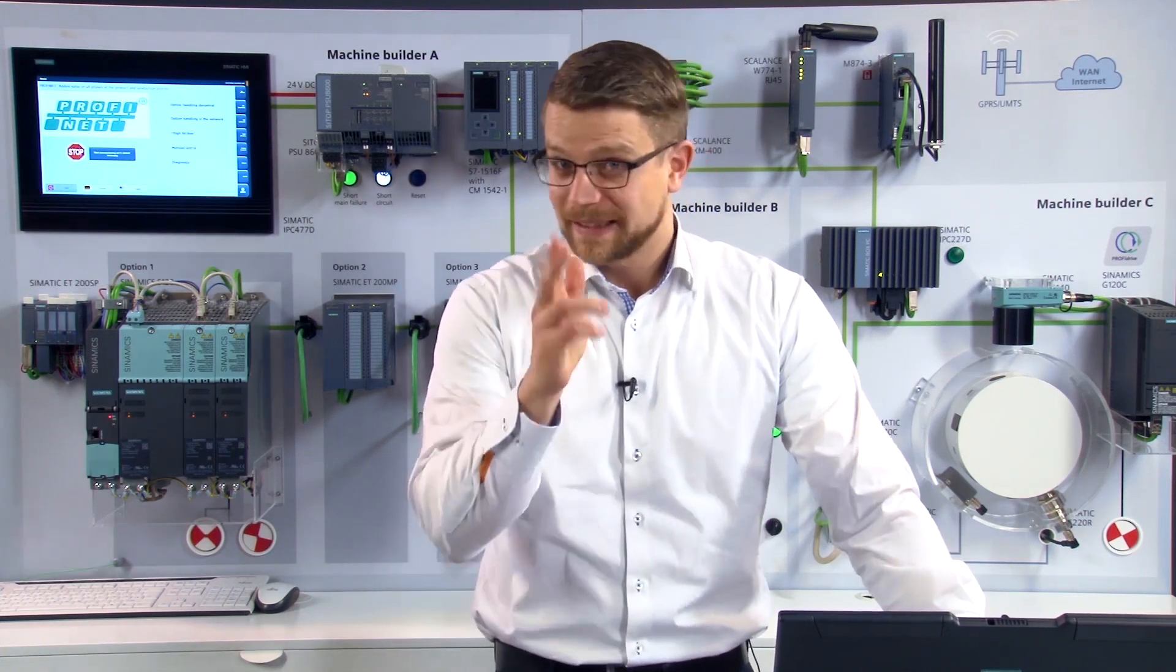Hello, and welcome to Profinet for machine builders. You know the problem. Product life cycles continue to shorten and you need to be able to respond to customer requirements even faster, which is why it makes sense to modularize your machines.